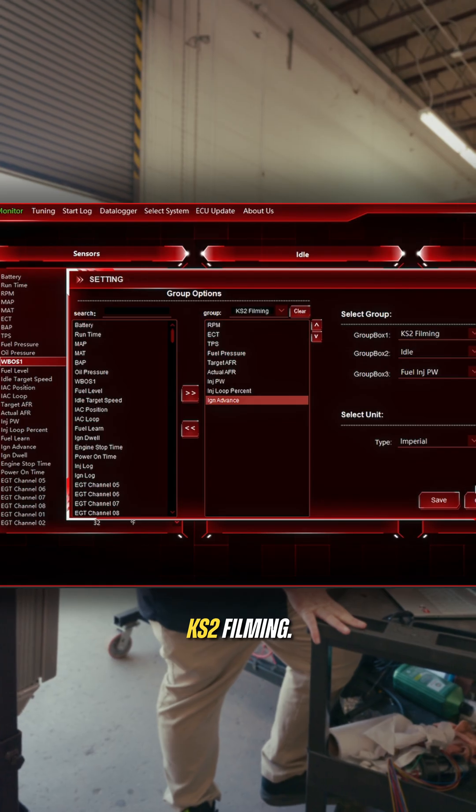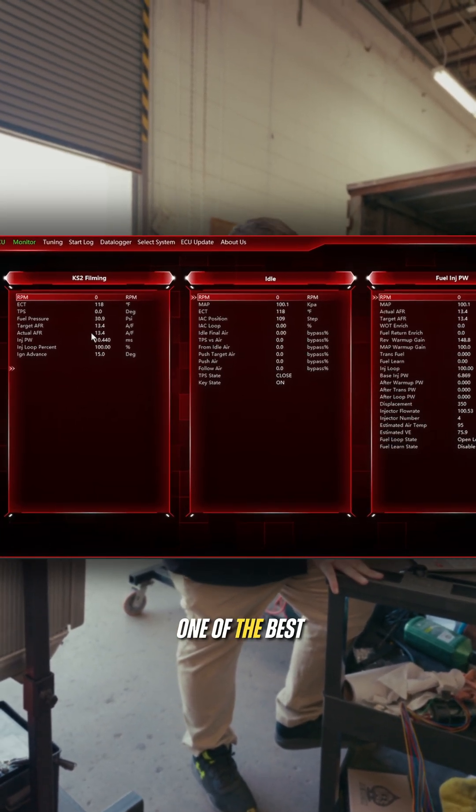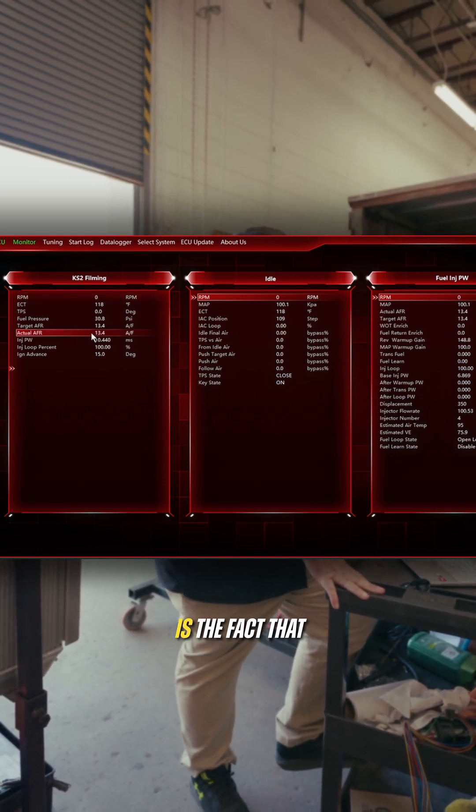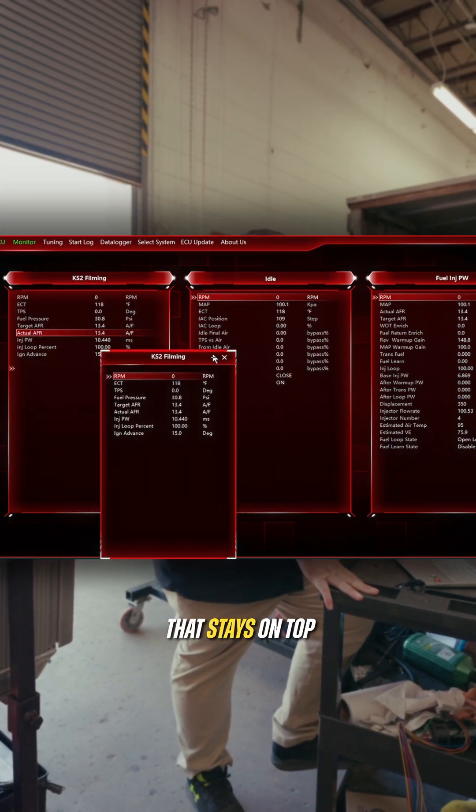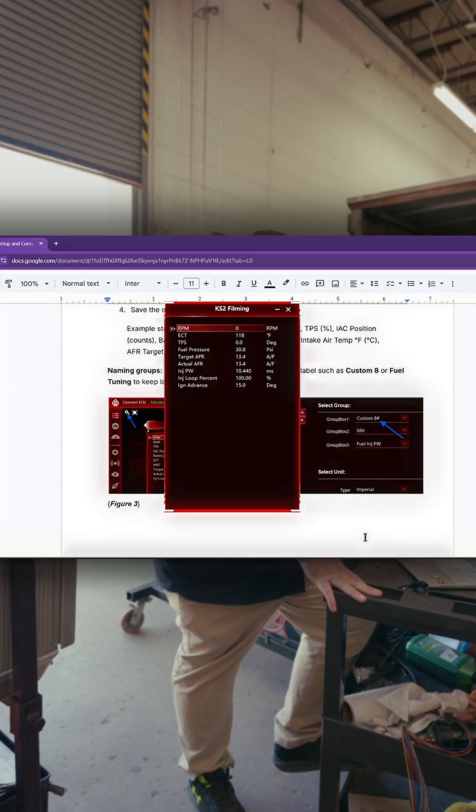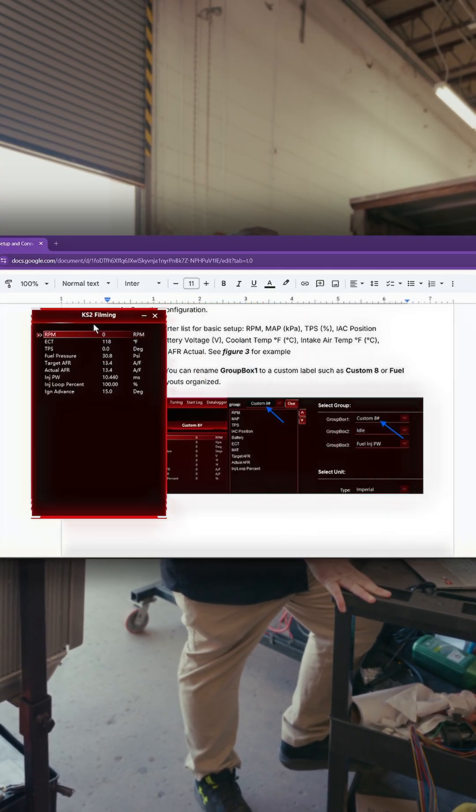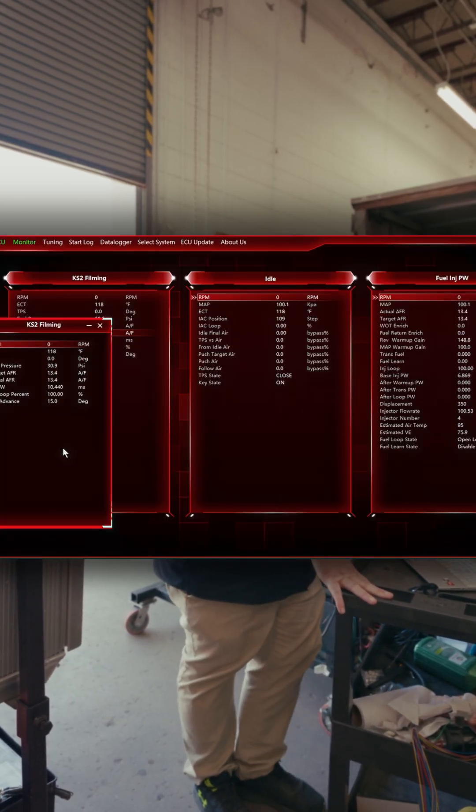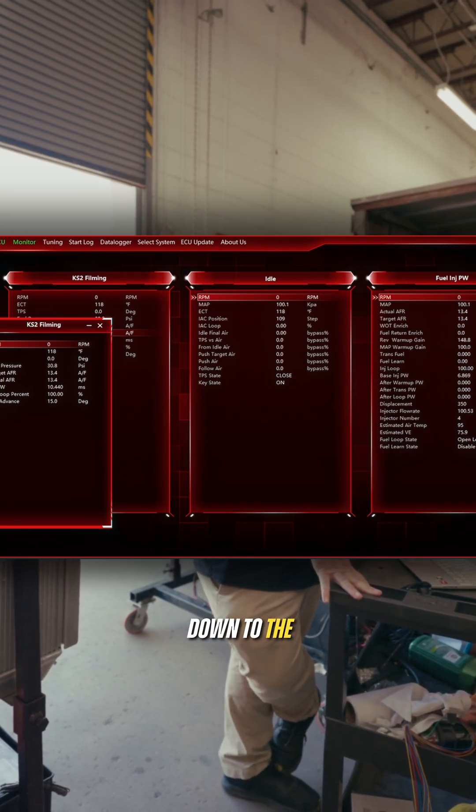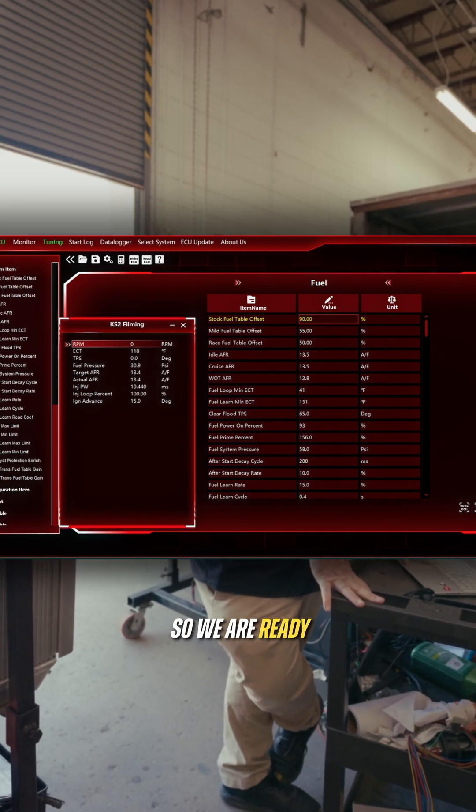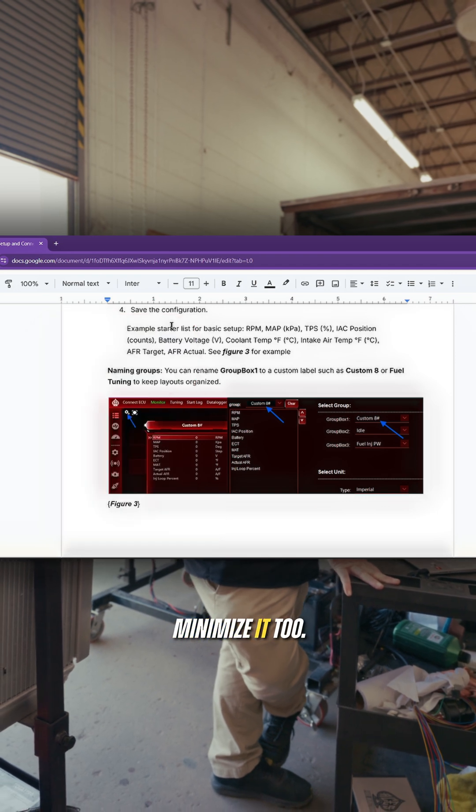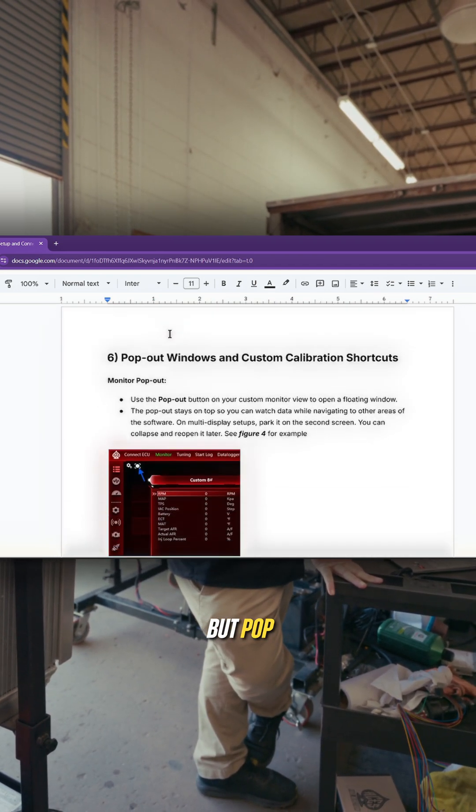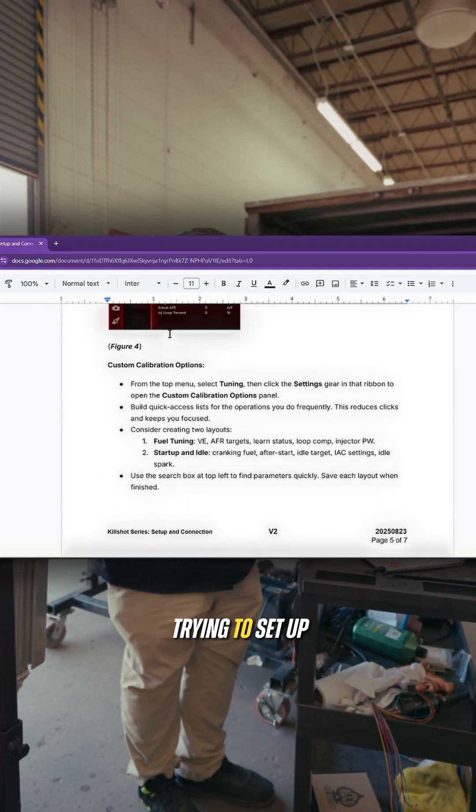We go over to group box number one and we look for KS2 filming. We hit save and we notice that shows up right over here. One of the best things that we've done with the software is the fact that we allow pop-outs. We hit the pop-out button and you got this little window that stays on top of everything. It stays on top of your document too. I like to put it over here. Let's go back to the software here. We're going to go down to the fuel injector icon.